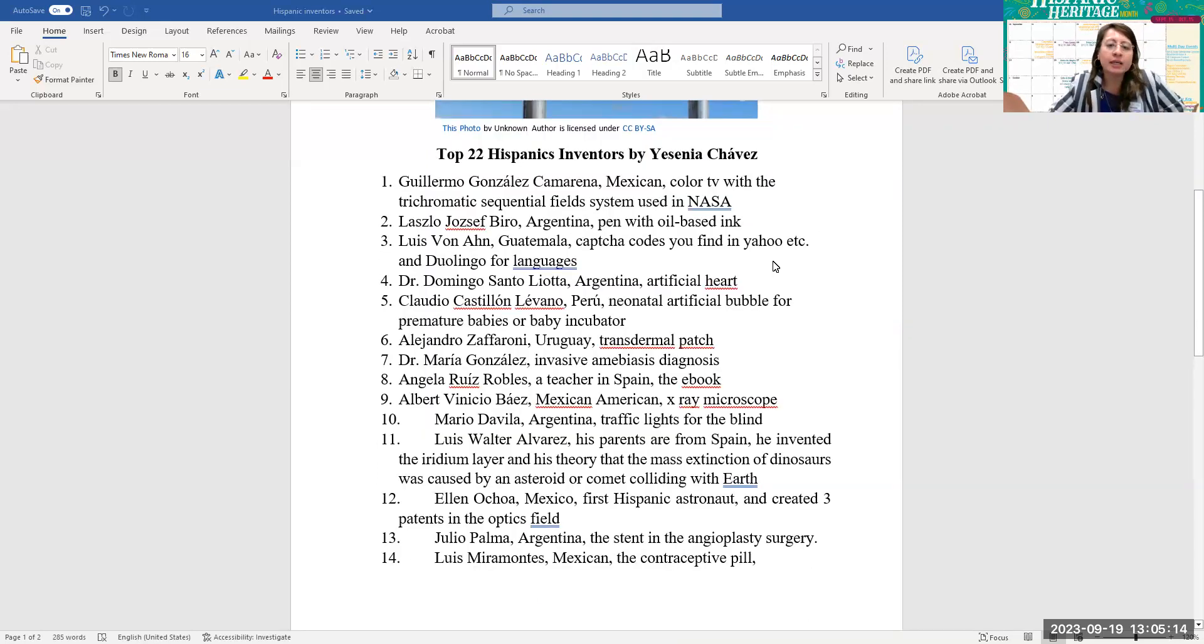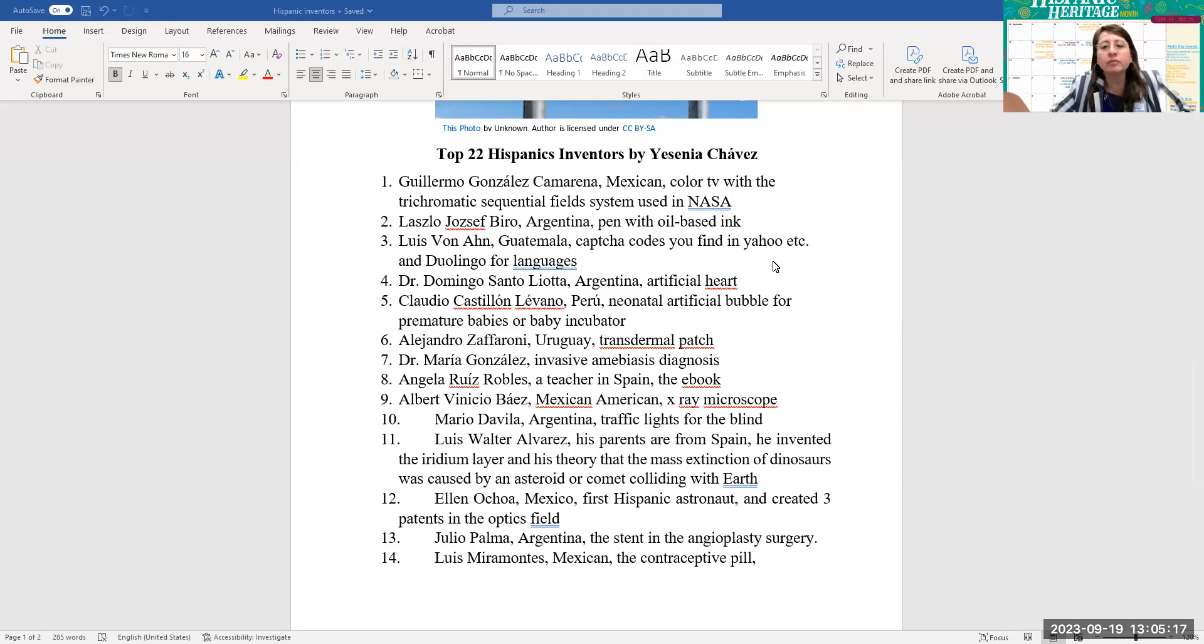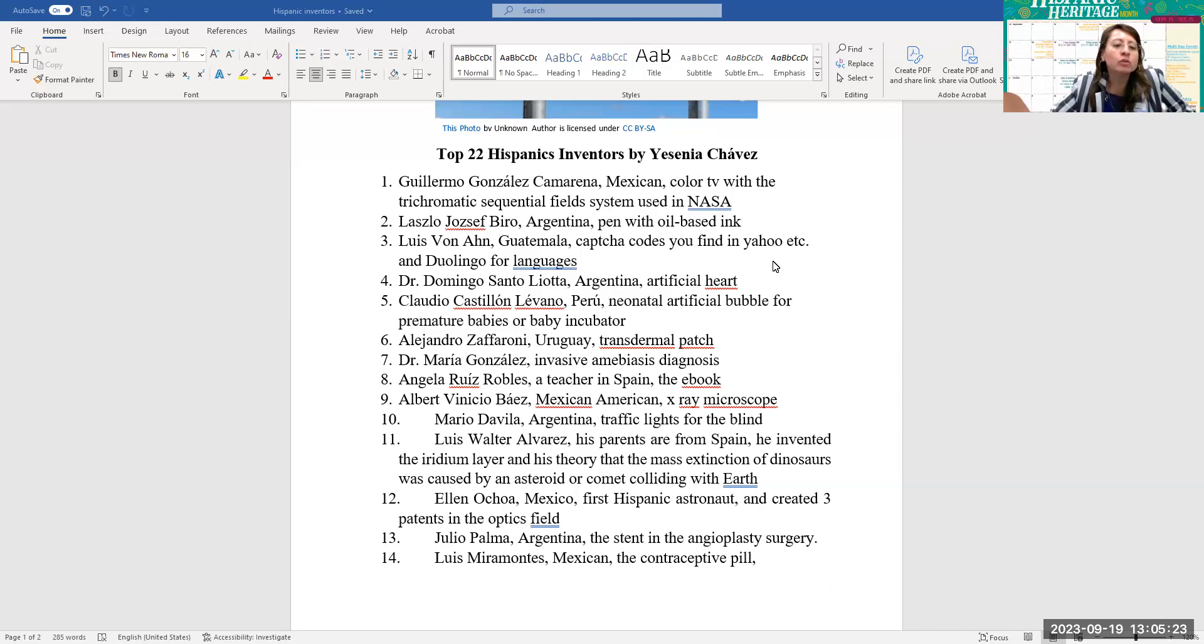Guillermo González Camarena, Mexican, he invented the color TV with the trichromatic sequential fuel system used in NASA. Number two, Laszlo Joseph Viro, Argentina, pen with oil-based ink.